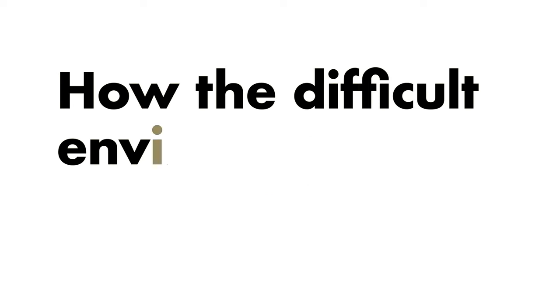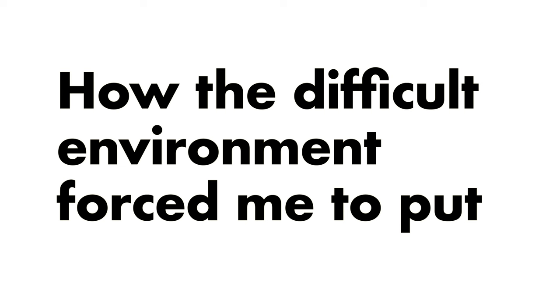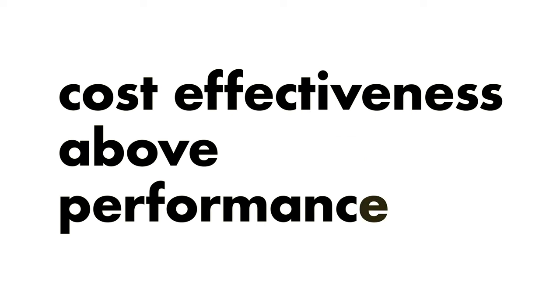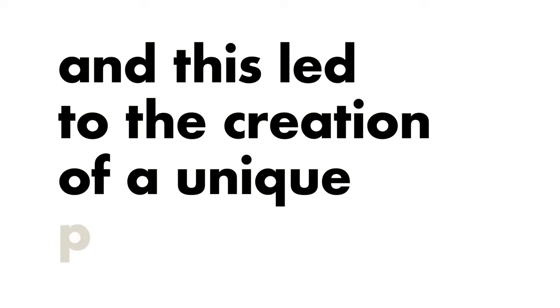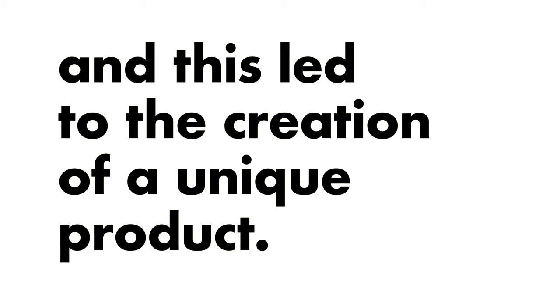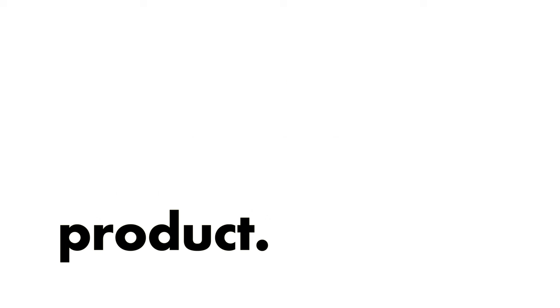How the difficult environment forced me to put cost-effectiveness above performance when I design rockets, and this ultimately led to the creation of a unique product.